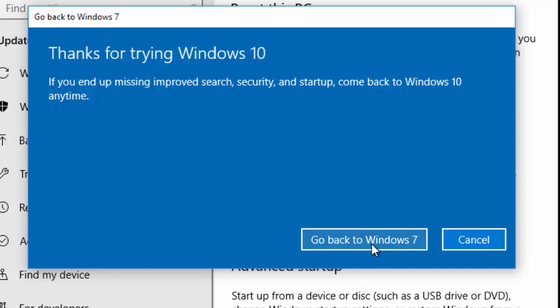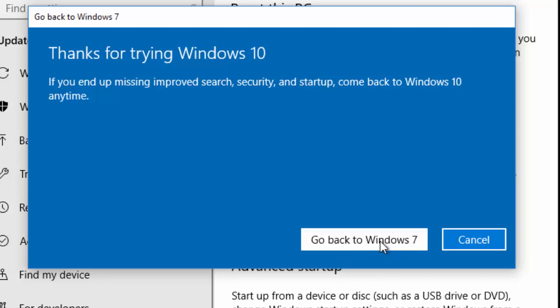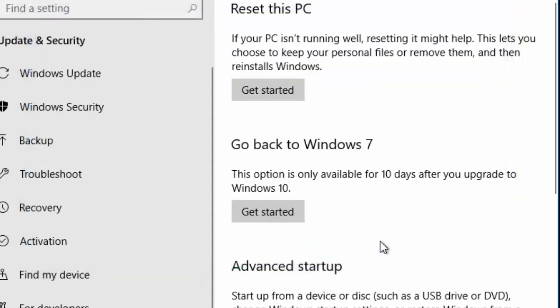Move your mouse over Go Back to Windows 7. This might say Windows 8 or Windows 8.1 if you've upgraded from Windows 8 or Windows 8.1. So move your mouse over that and left click once.